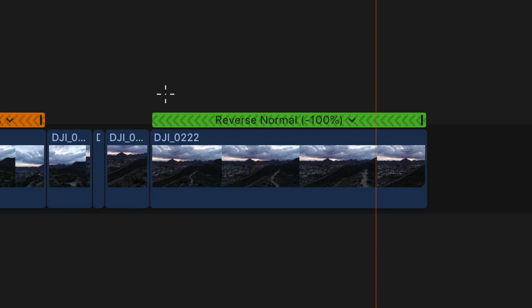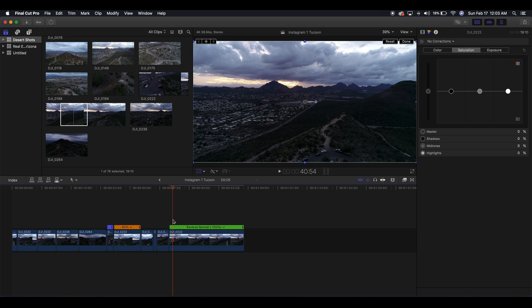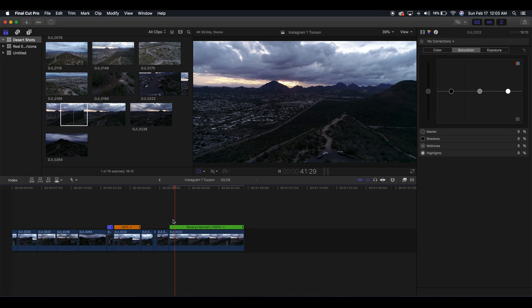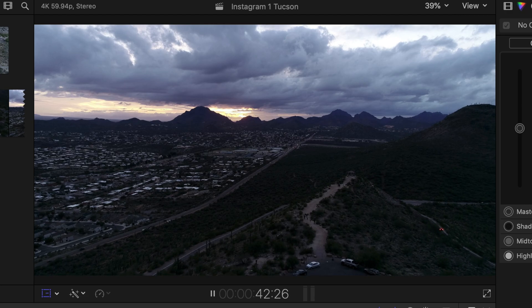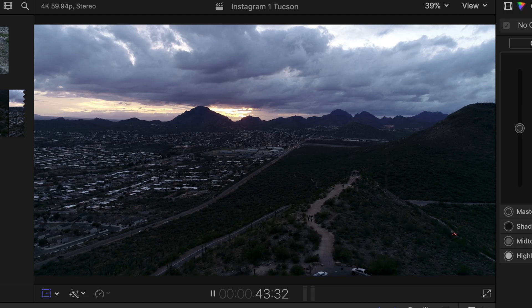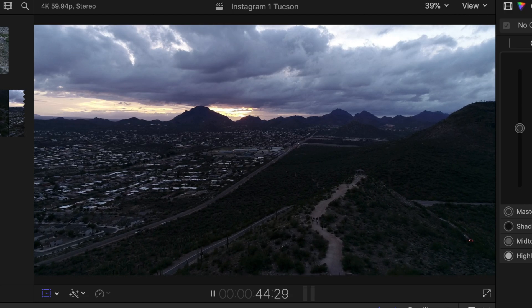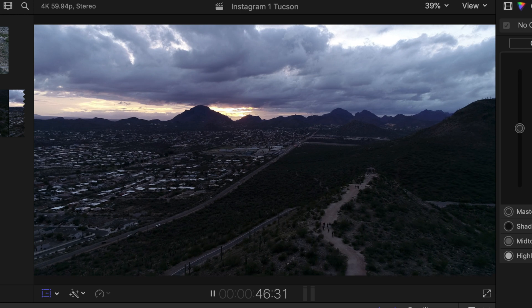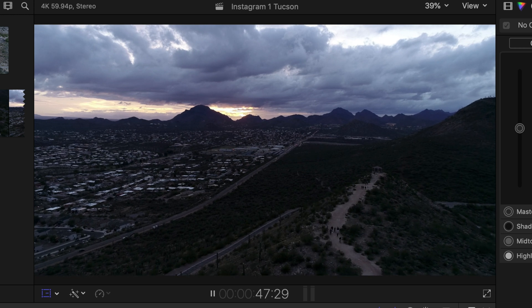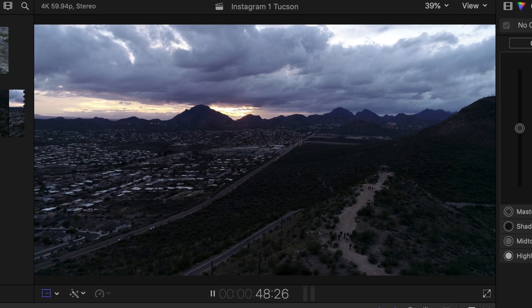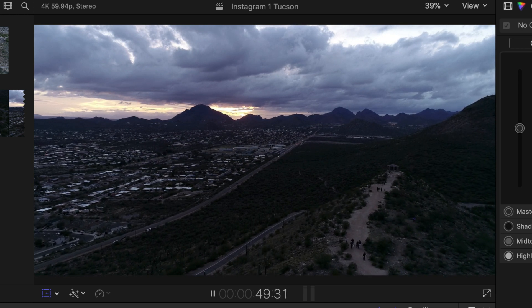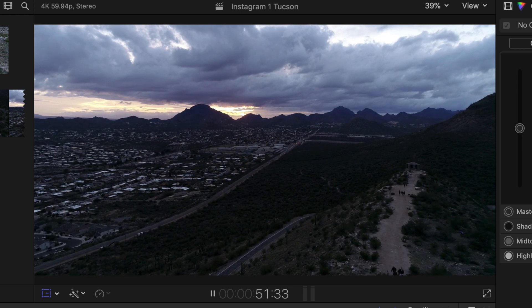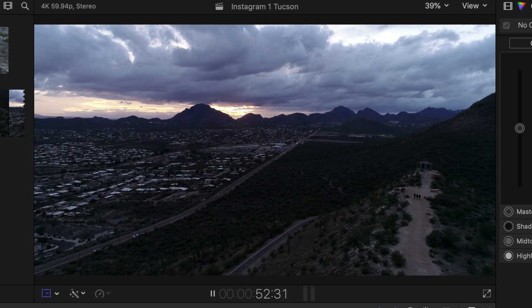So instead of going up, we're now going down. It looks really cool and the fact that you can do that is pretty awesome.